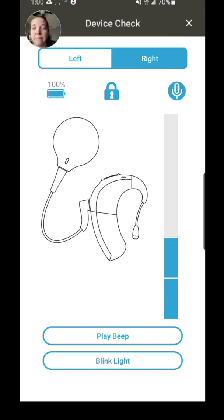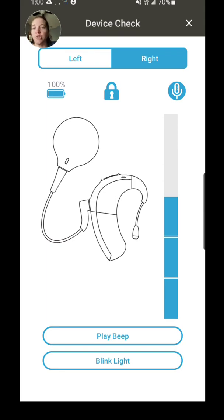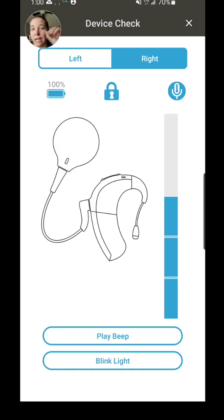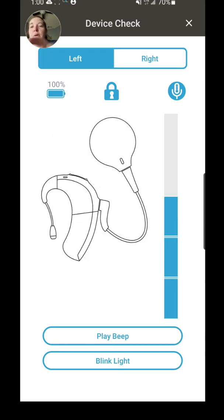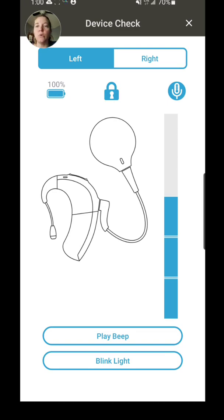Quick tip: if you ever lose your processor in a room and you can't find it, turn out all the lights, launch your app, and then click Blink Light. It'll flash that light—might make it easier to find in the dark. So anyways, those are the options for checking the device.